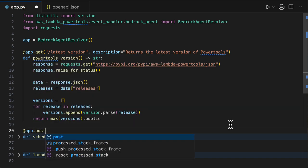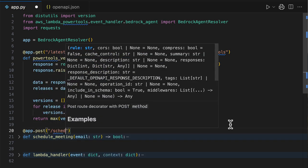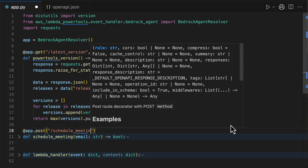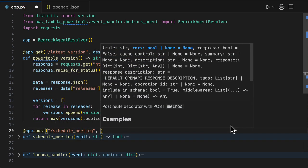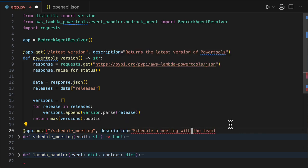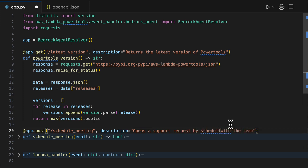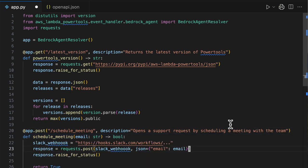Let's do the same for the schedule meeting here. So this will be a post. Let's call it schedule meeting. And schedule a meeting with the team. That's an option. I also like another option, like open the support request by scheduling a meeting with the team.